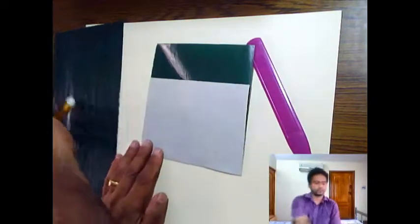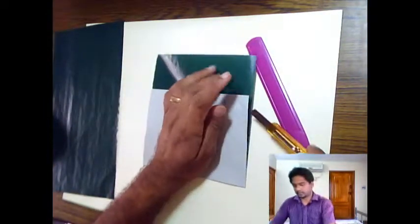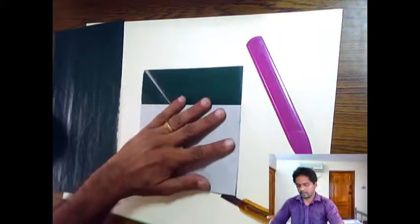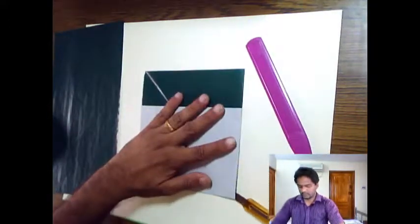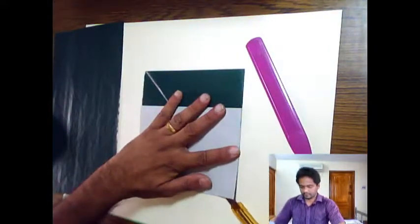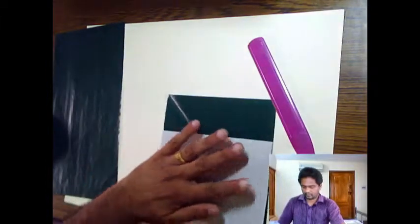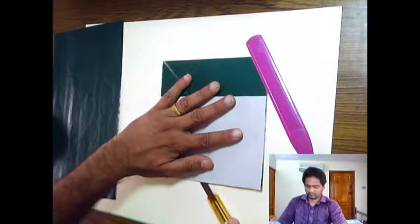For cutting, you can fold the paper again at the bottom portion and cut along the fold with a knife.